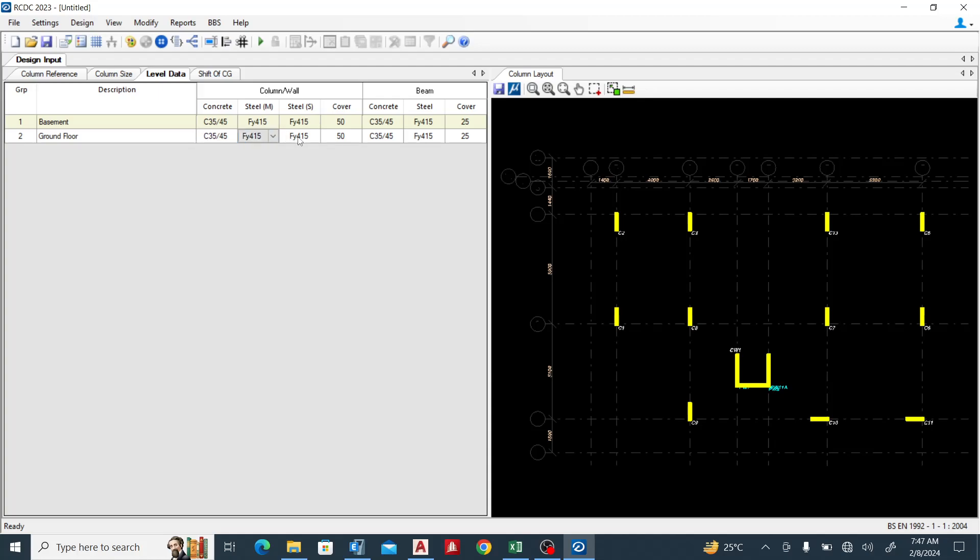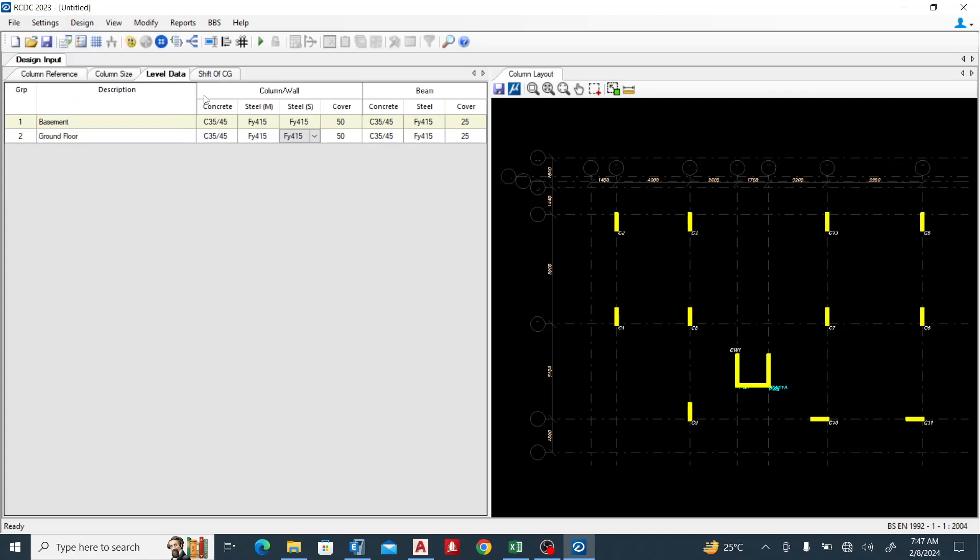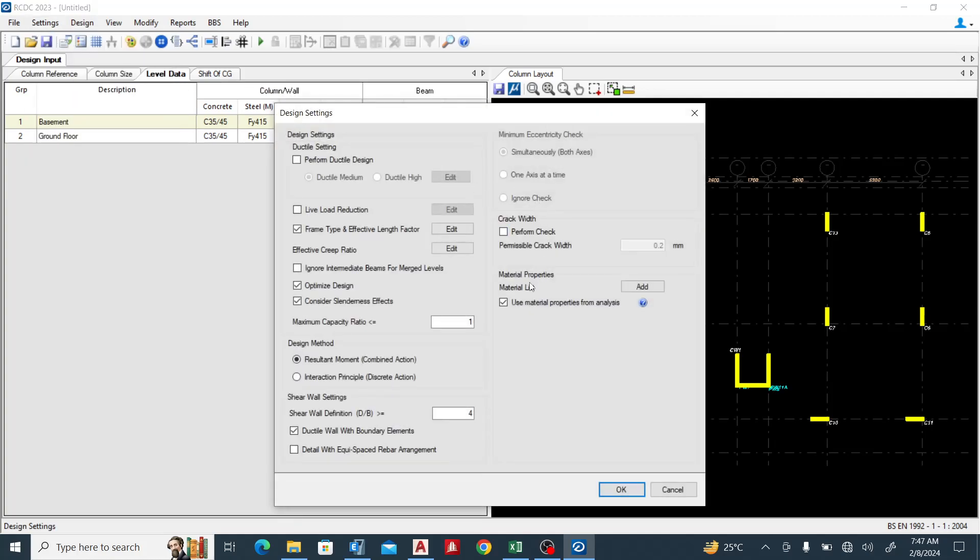So the only way you can do it is to go to Settings, go to Design Settings, then look at this point. You see 'Use material from analysis'? Okay, so select it, click OK, and we can change the property now.